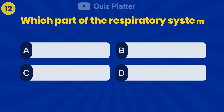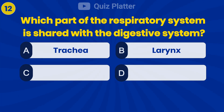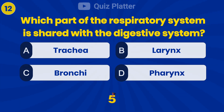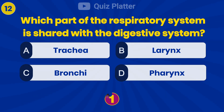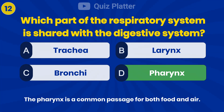Which part of the respiratory system is shared with the digestive system? Answer B: Pharynx.